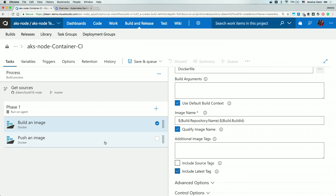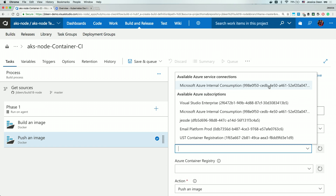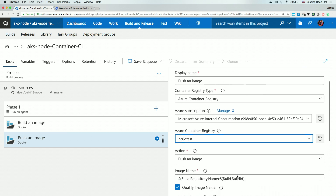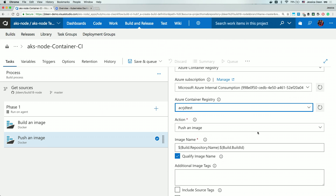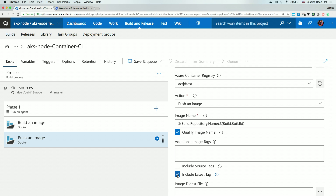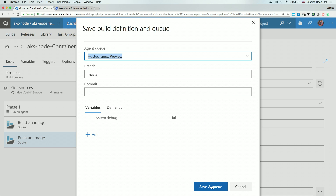For the push an image task, I'm going to do pretty much the same things I did in the build an image task. The only difference is I don't have to re-set up my Azure subscription — it's already set up as an available Azure service connection, so I'll simply select that. I'll re-select my container registry, scroll down, and I do want to push an image so I'll leave that action. The image name is still the same — build repository and build ID — and I'm going to check the latest tag again. This is going to take those two tasks, build and push all the way out to ACR, with no interaction on my part. I'm going to hit save and queue, confirm I want to use hosted Linux preview, and save it and queue the build.